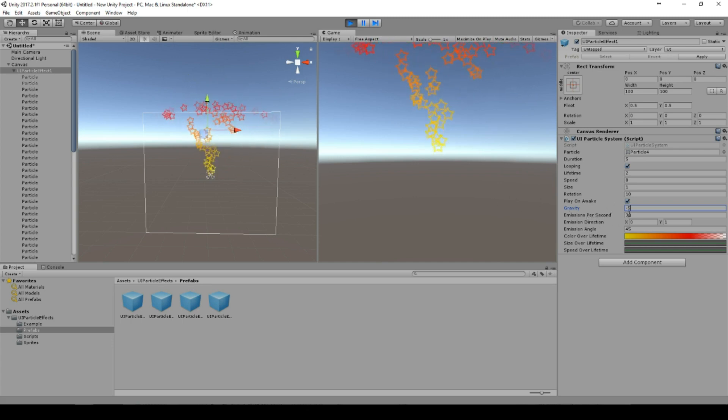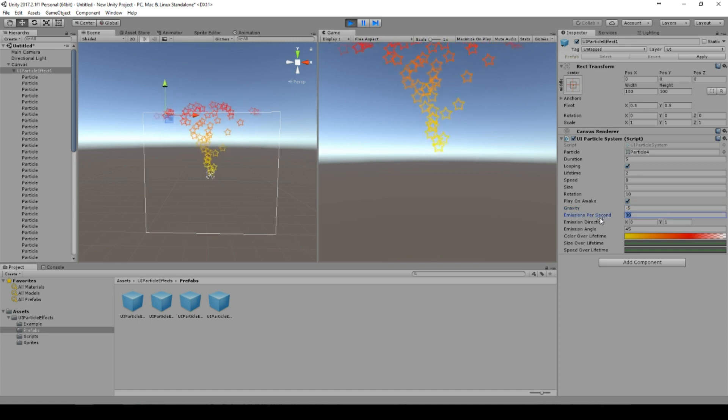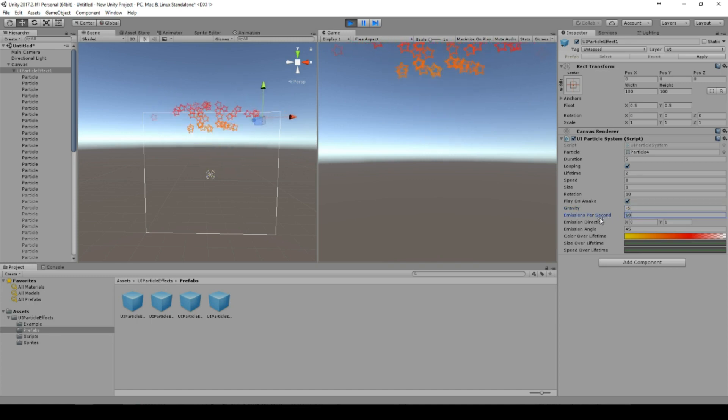If you set it to zero, these particles are not affected by the gravity.